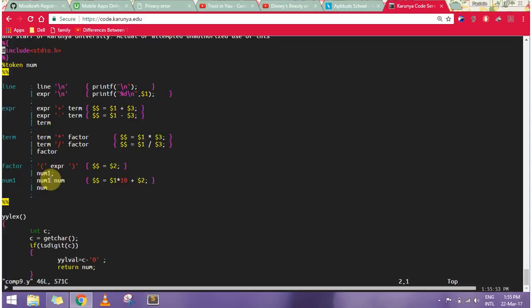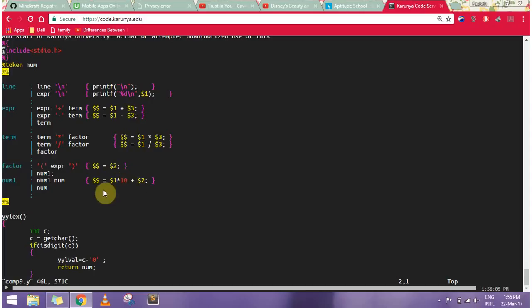And then n number of integers. Basically what I'm doing here is if I take one or one-one and two, it should be taken as twelve. That is why I'm multiplying with ten and then adding the last digit. It should not concatenate as one single and two separate.